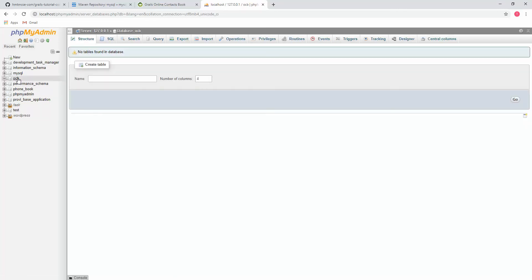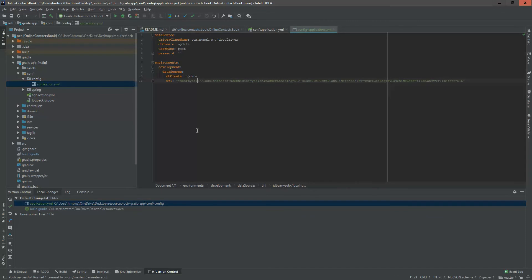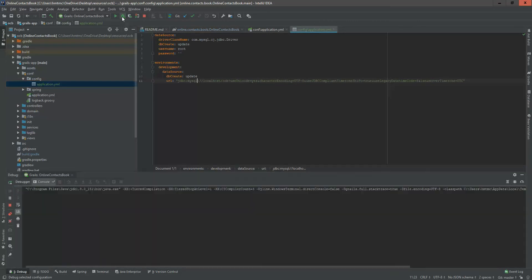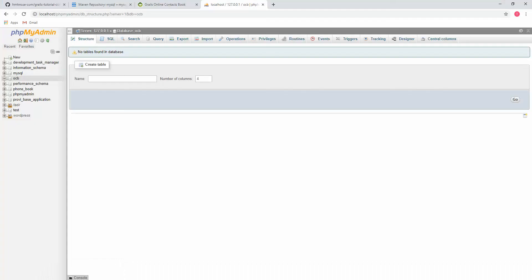I'm going to database, creating one database called OCB. Here OCB is, now you are seeing this is the empty database. Now I am starting the project in debug mode.